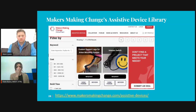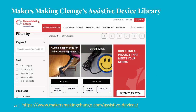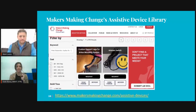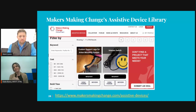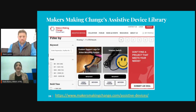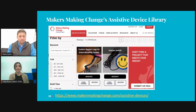On their website — makersmaking change — they have their assistive device library. I did link the website right in there for you. It actually sorts by topic: there's activities of daily living, there's switches, there's mounting systems. You can filter through that way, filter by cost, filter by build time. If you don't see a project that meets the individual's needs, you can submit your ideas and they can link that to individuals more on the product development side of things and the engineers.